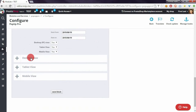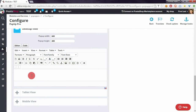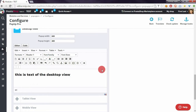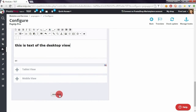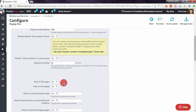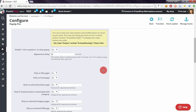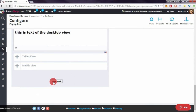Now I will define the desktop view text — this is the text of the desktop view — and I will use some large paragraph. If I save the block with settings like above, the pop-up will appear on the first visit of the customer on your website.